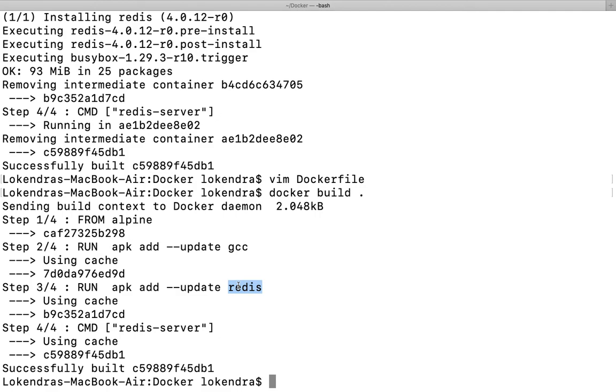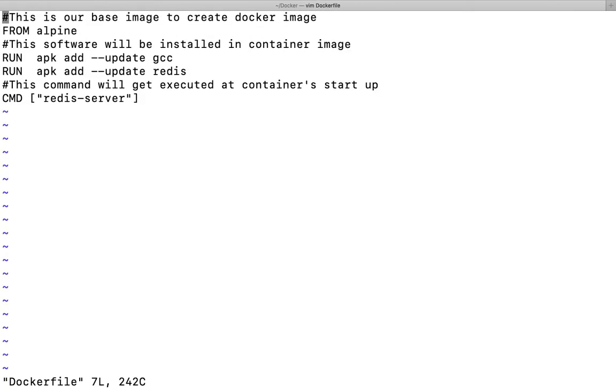Every time if you are going to modify the Dockerfile, only updated changes are going to get executed. But if you are going to change the sequence of your Dockerfile, Docker does not understand whether the same commands are supposed to be there. It takes care of your sequence, in which sequence you have written the command.